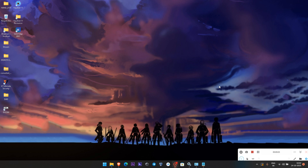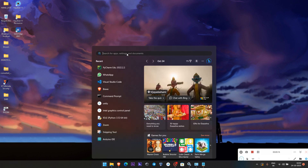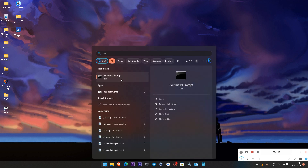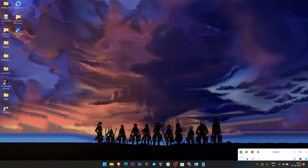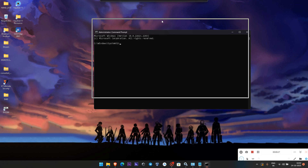Hello guys, welcome to my channel Mini Soft Tech. Today we are going to see how to install SQL Server using the command prompt. First, I am going to the command prompt and we have to open it as Run as Administrator.